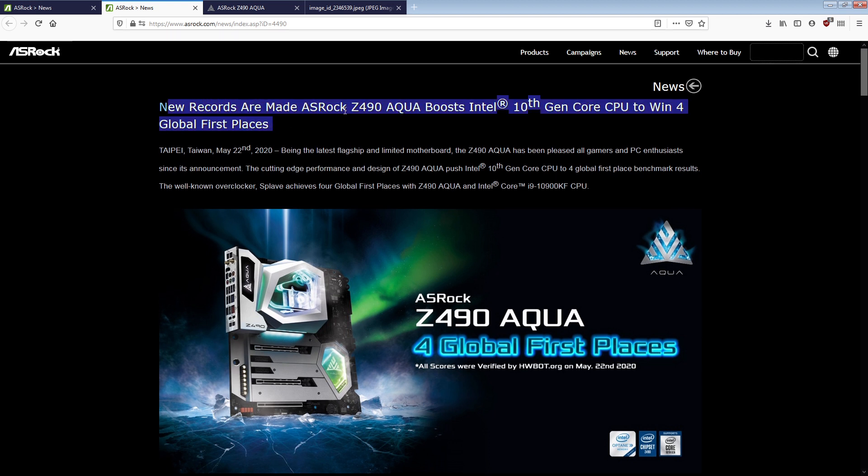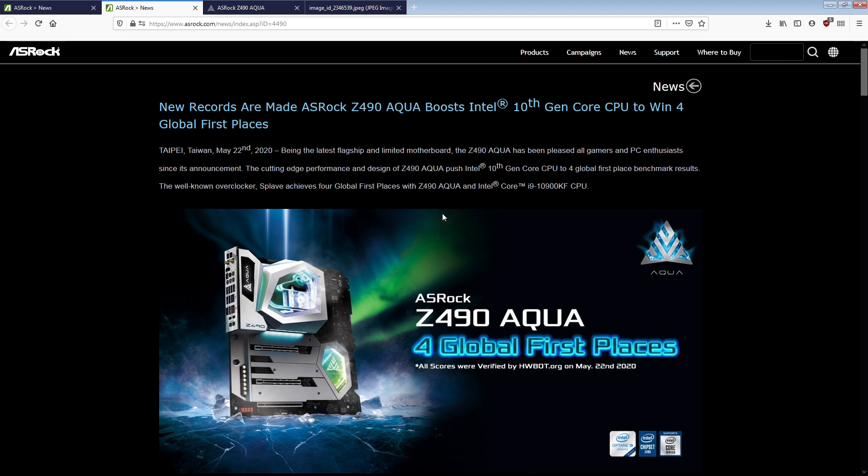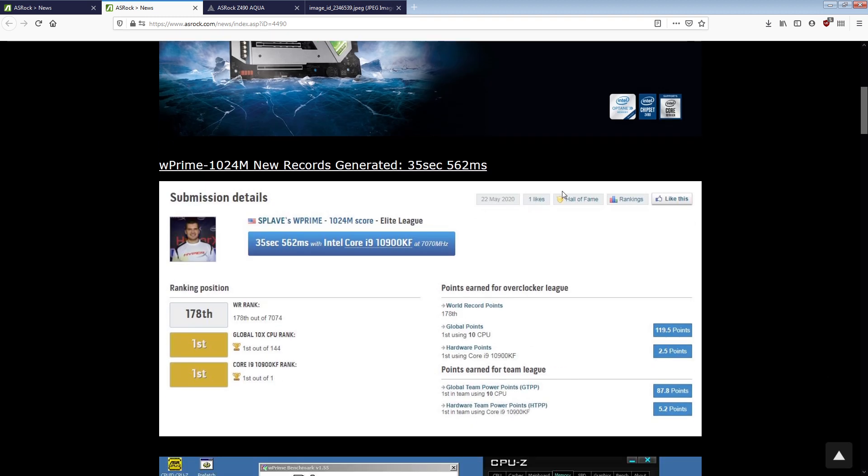New records are made: ASRock Z490 Aqua boosts Intel 10th Gen Core CPU to win four global first places. Being the latest flagship and limited edition motherboard, the Z490 Aqua has been pleasing all gamers and PC enthusiasts since its announcement. The cutting-edge performance and design of the Z490 Aqua push Intel 10th Gen Core CPU to four global first place benchmark results.